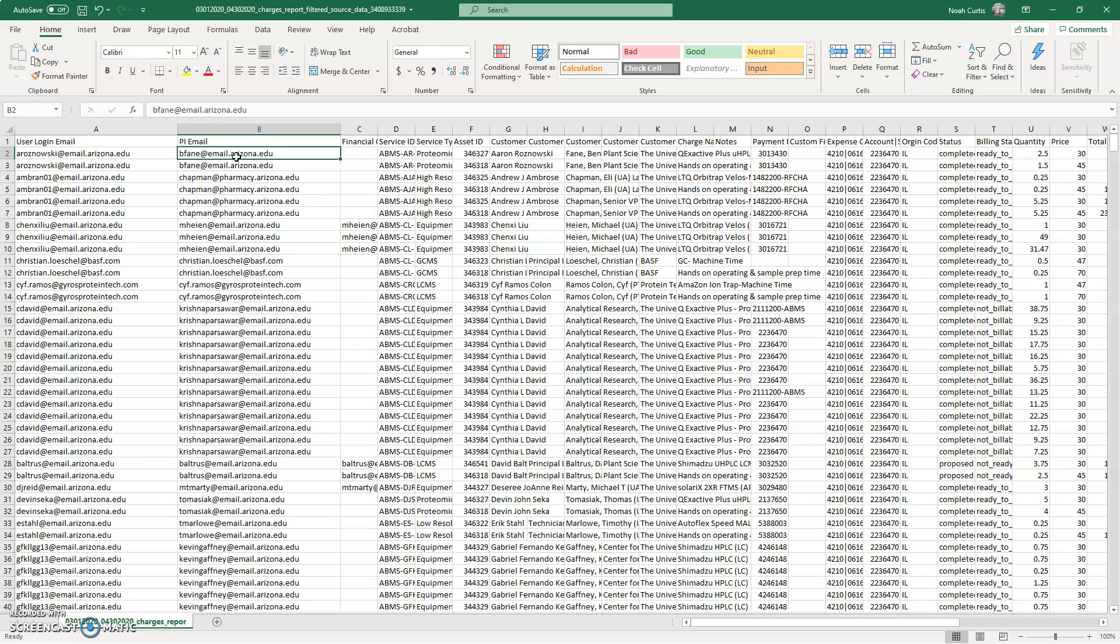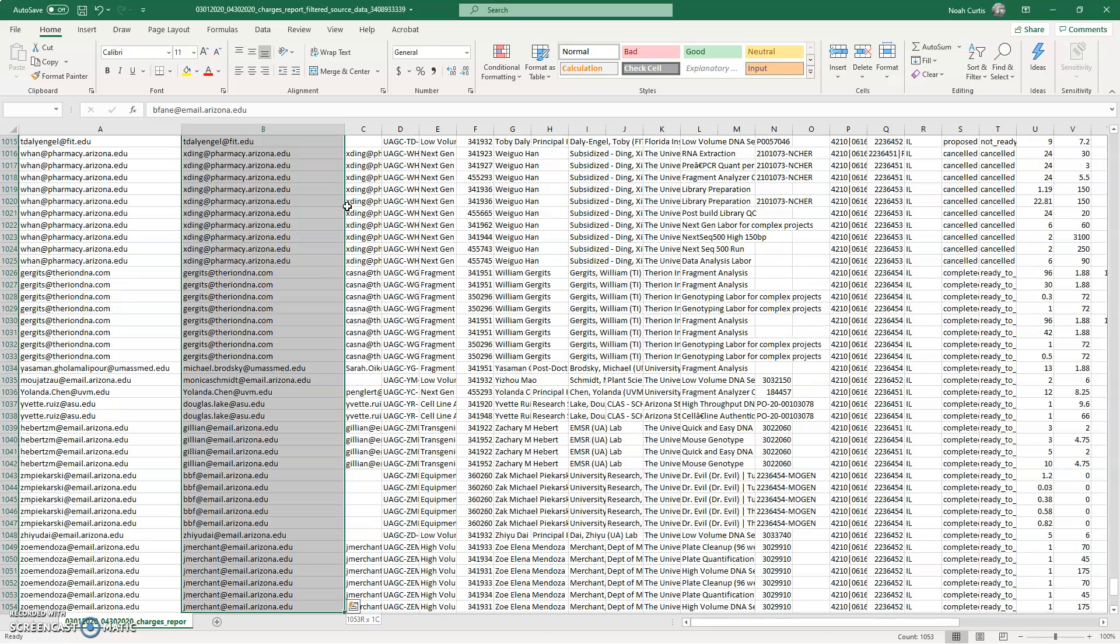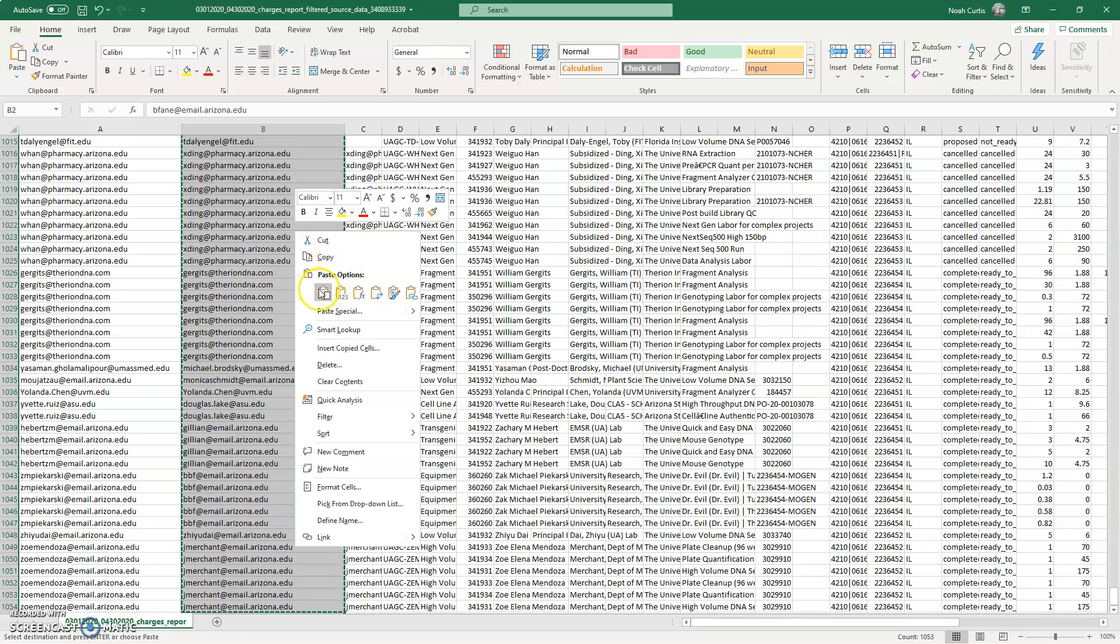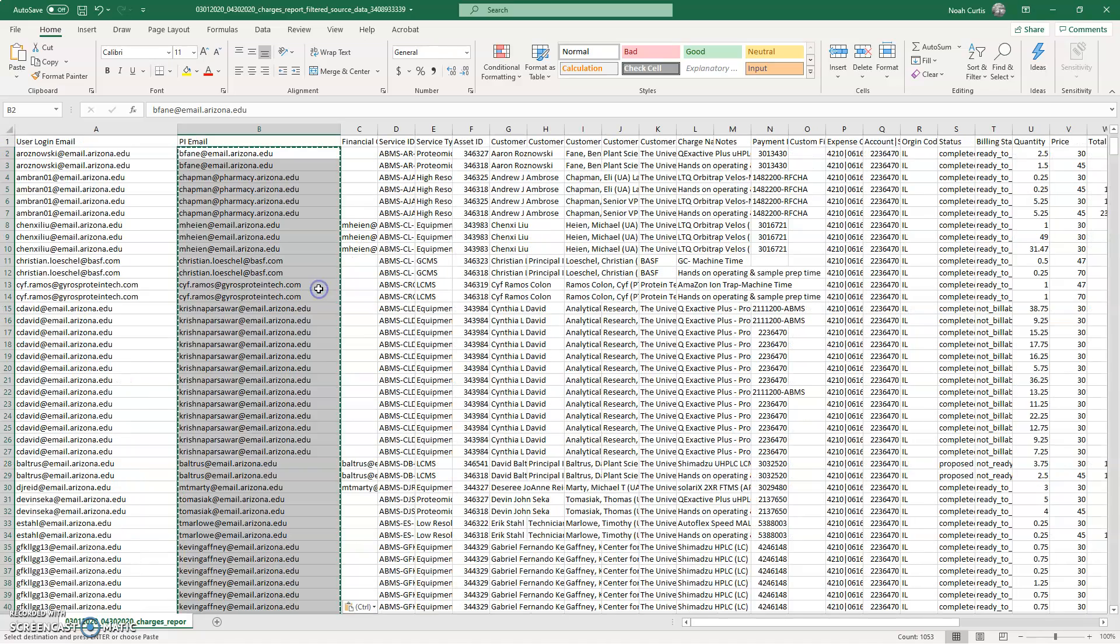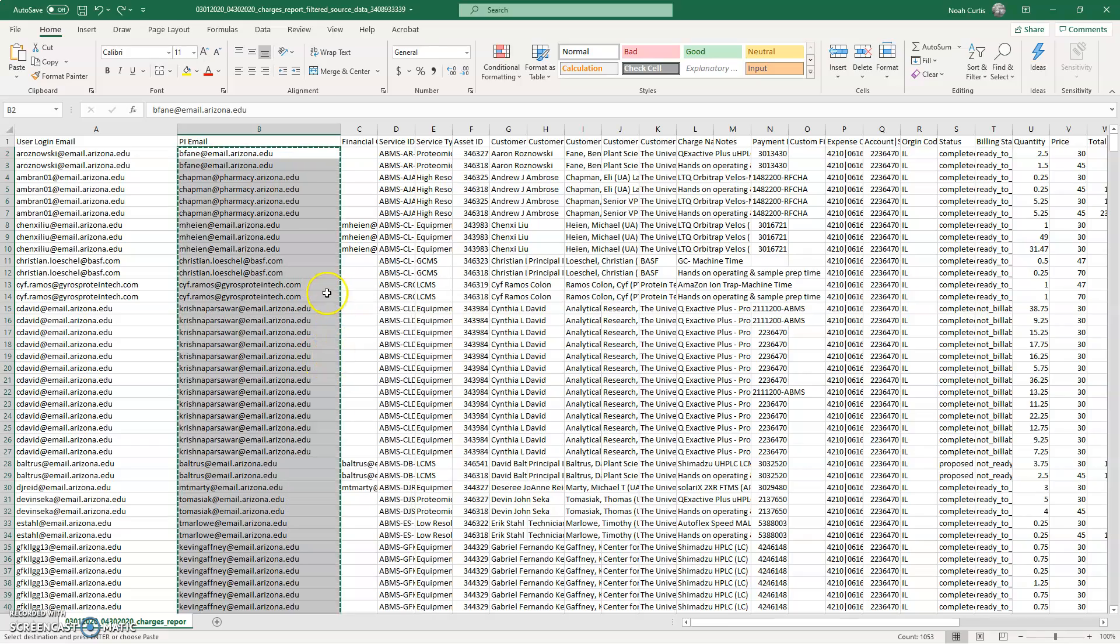So the first thing I'm going to do is identify the column of data that I want. In this case it's the PI email, and I'm going to highlight the entire column of data. I am going to copy it. Oops, apologies there. I'm going to copy that.